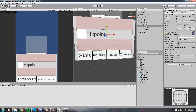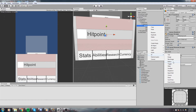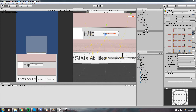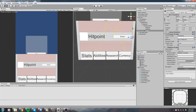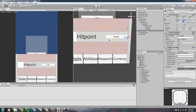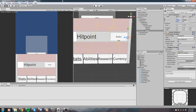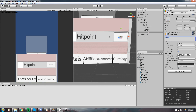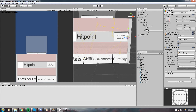Now right click on the stat container and add a button. This button is going to be anchored on the very right, reset its position, give it a small offset of minus 5, a height of about 60, and a width of maybe 125. Inside that button, the text will say something like '100 gold — Level Up'. Of course in the end this is all going to be dynamic and called from code. Name it the 'level up button'.